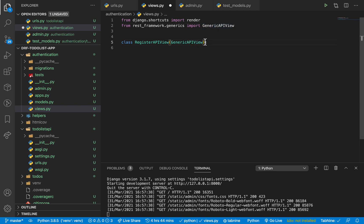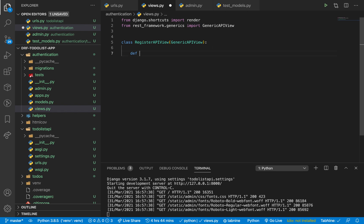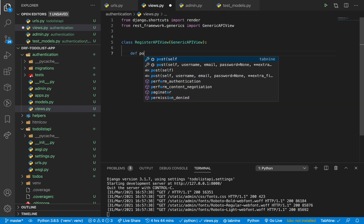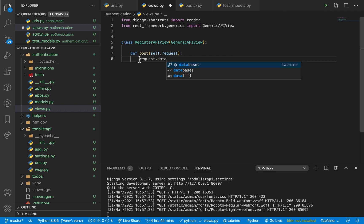When we inherit from GenericAPIView, we can handle all our HTTP methods individually — get, post, put, patch, delete. We want to handle a POST request because when a user submits a form on the front end, we are posting data to a server. So we handle it as a post request, taking self and request. When we get this data, we want to get what the user sends from request.data and send this data to a serializer.